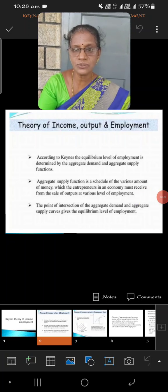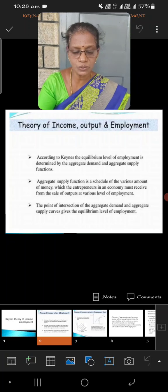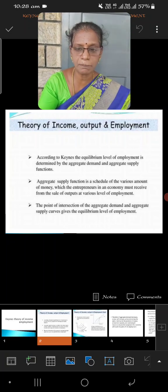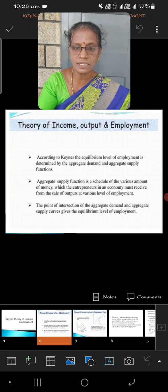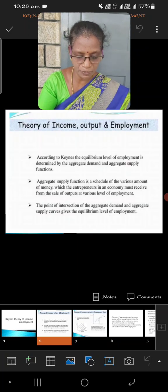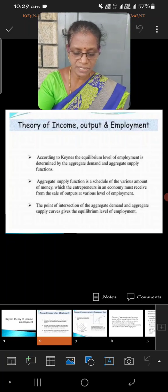We can restore the equilibrium point. The same thing we are going to apply in the Keynesian theory of income and employment. Only by the intersection of aggregate demand and aggregate supply, we can restore the equilibrium point. This equilibrium — how do we restore it? This can be explained with the help of a diagram.